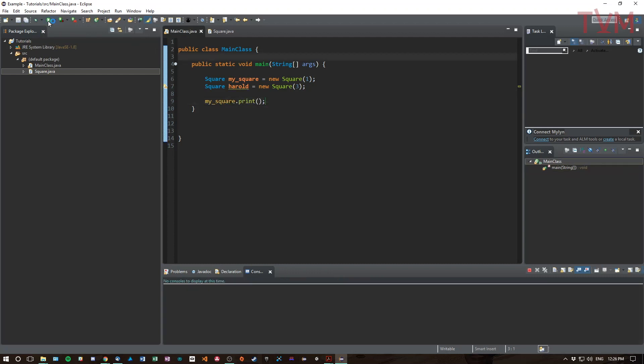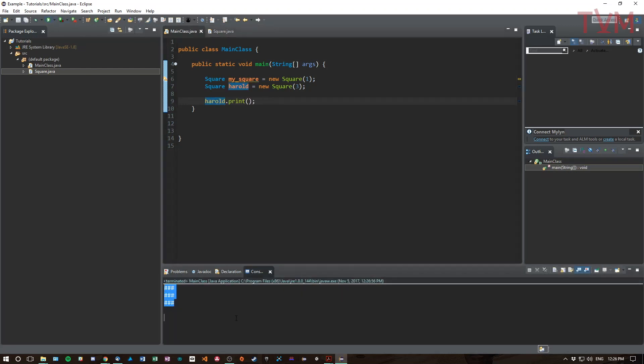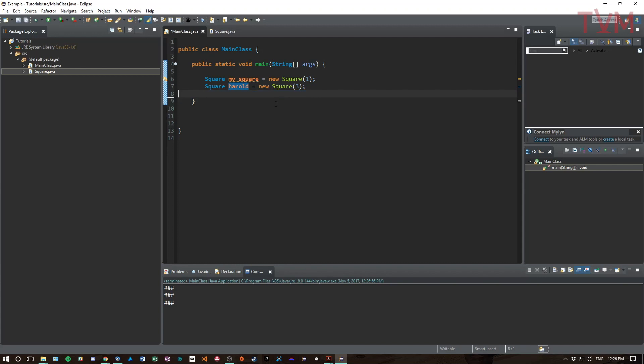We press play like so, we get a square of size one. But if we do that with Harold instead and press play again, we get a square of size three.